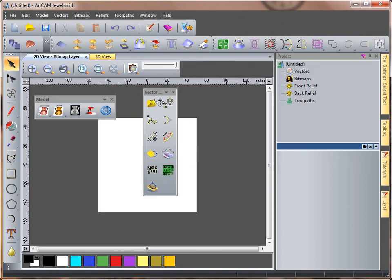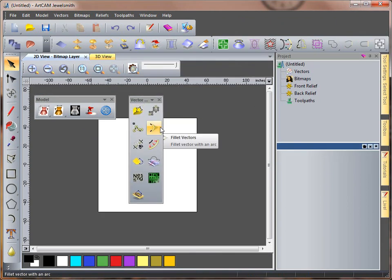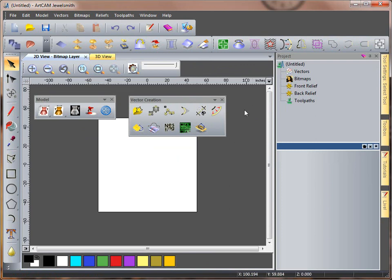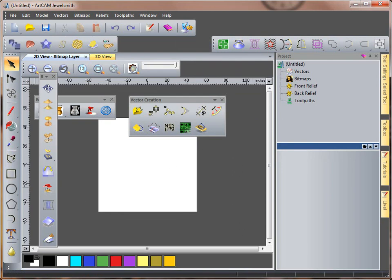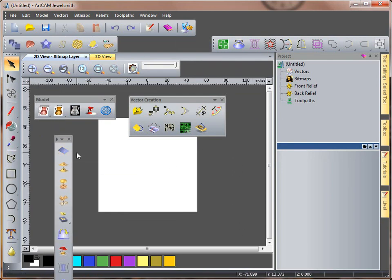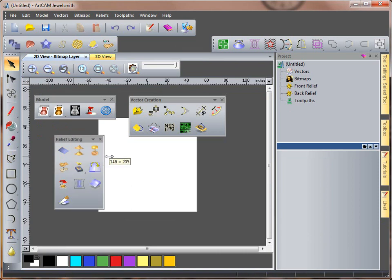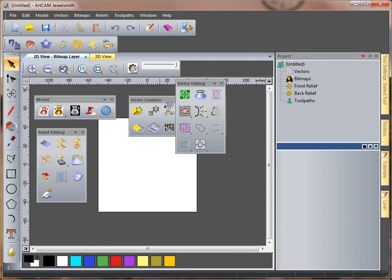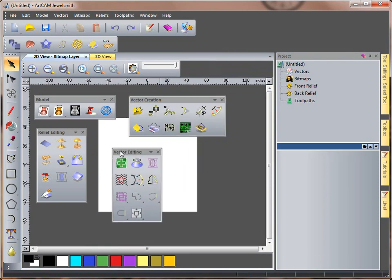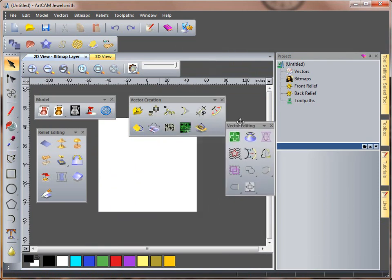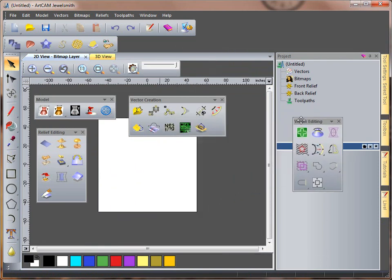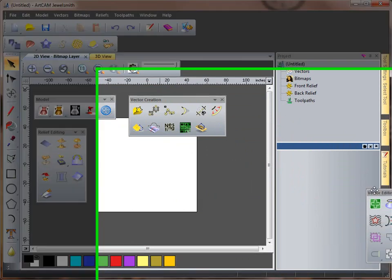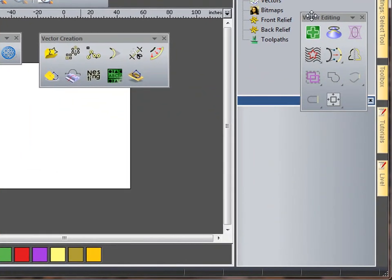If I drag this off we have our vector creation toolbar. I can drag all of these toolbars around, resize them and I can also move them to dock them on different parts of my screen if required.